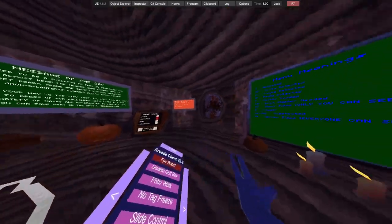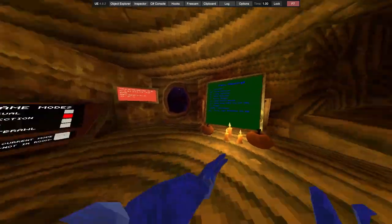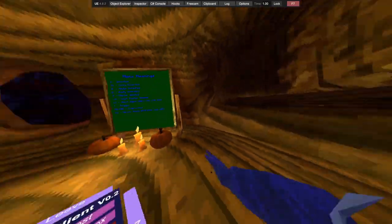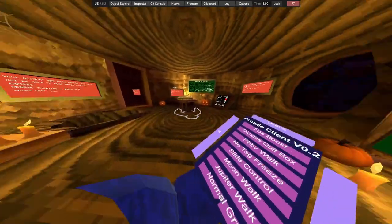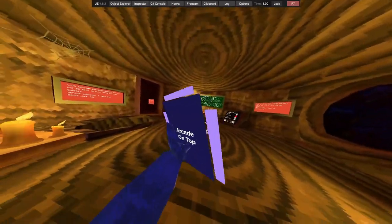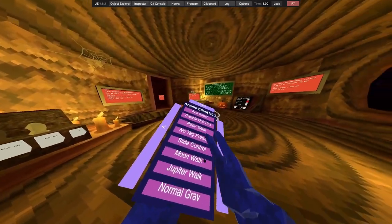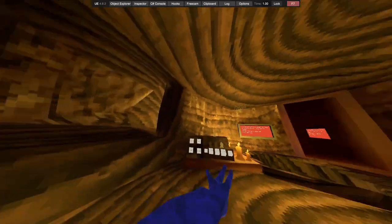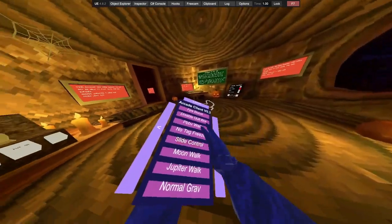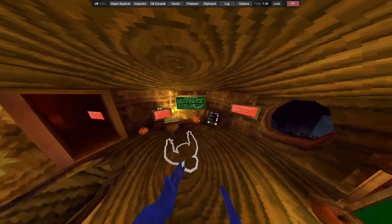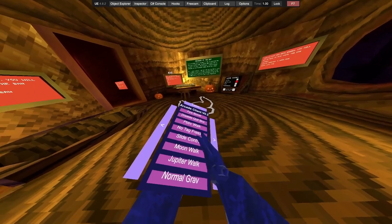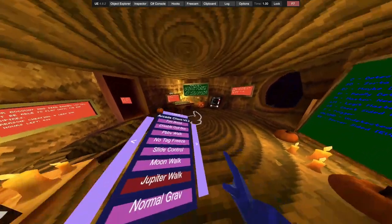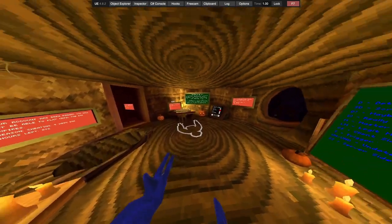FPS boost, server quick box, PBBV walk, no tag freeze so if you get tagged you don't get frozen, tag delay, slide control so in the mountains you can control on the ice, moonwalk, Jupiter walk, normal gravity.